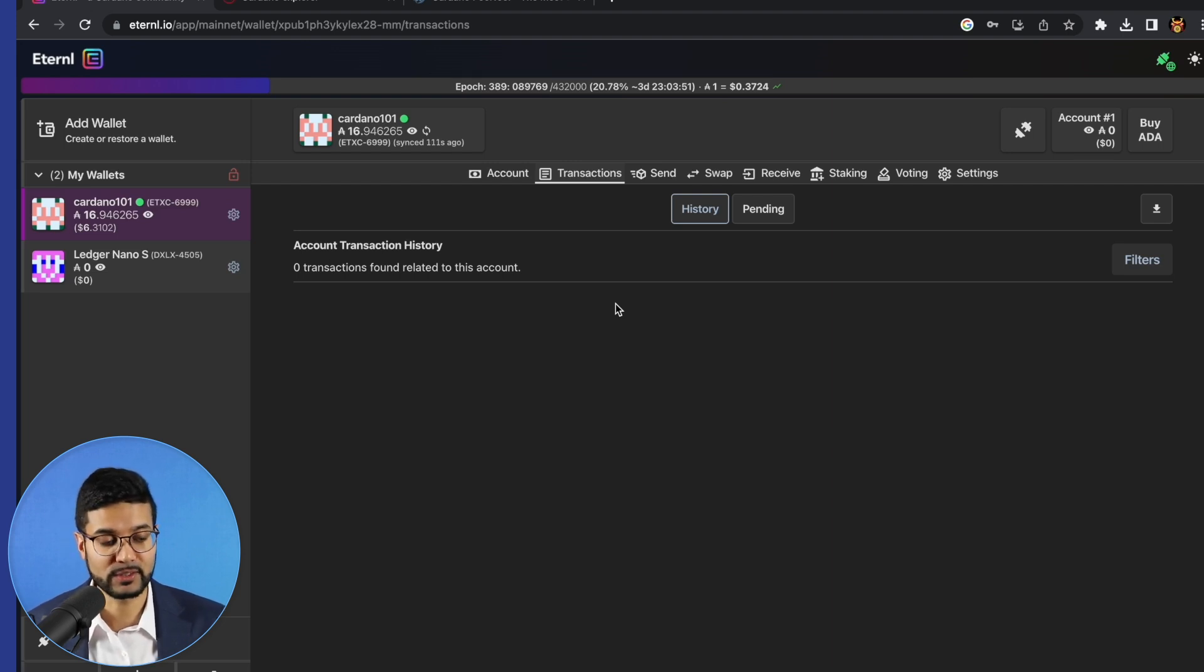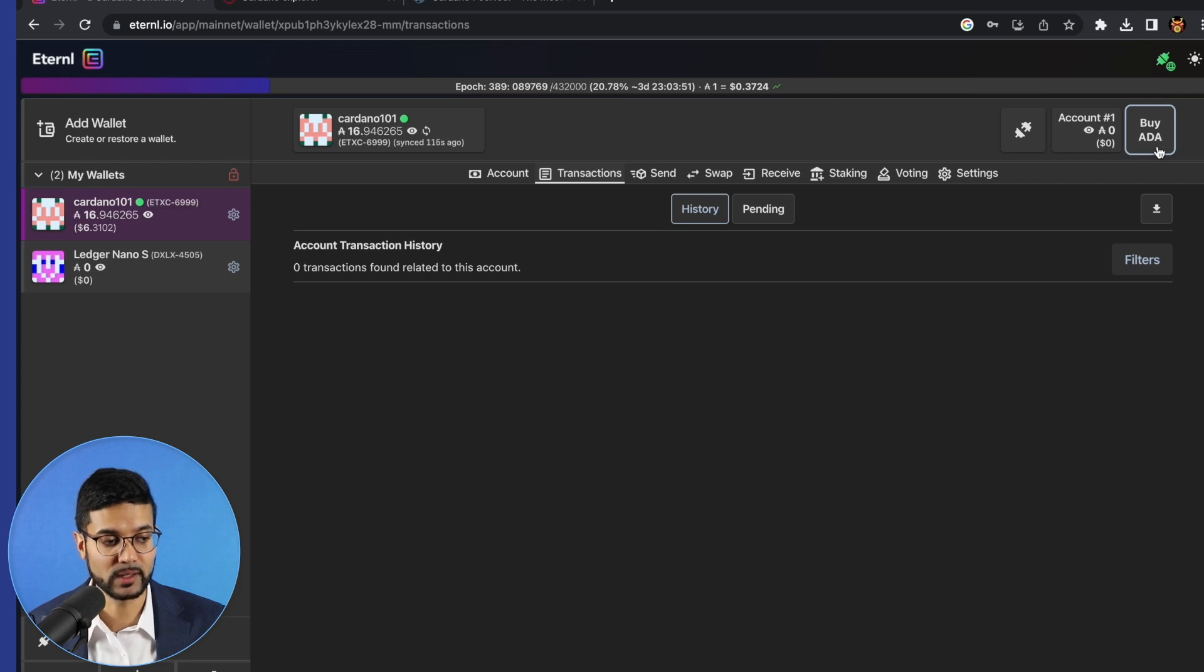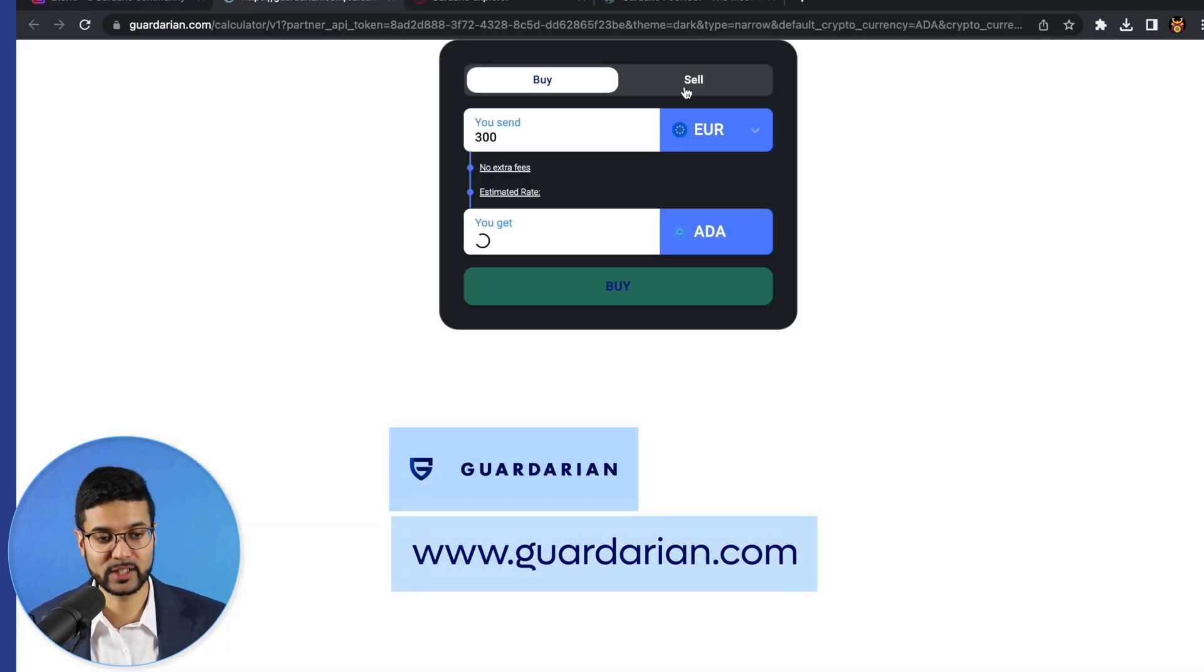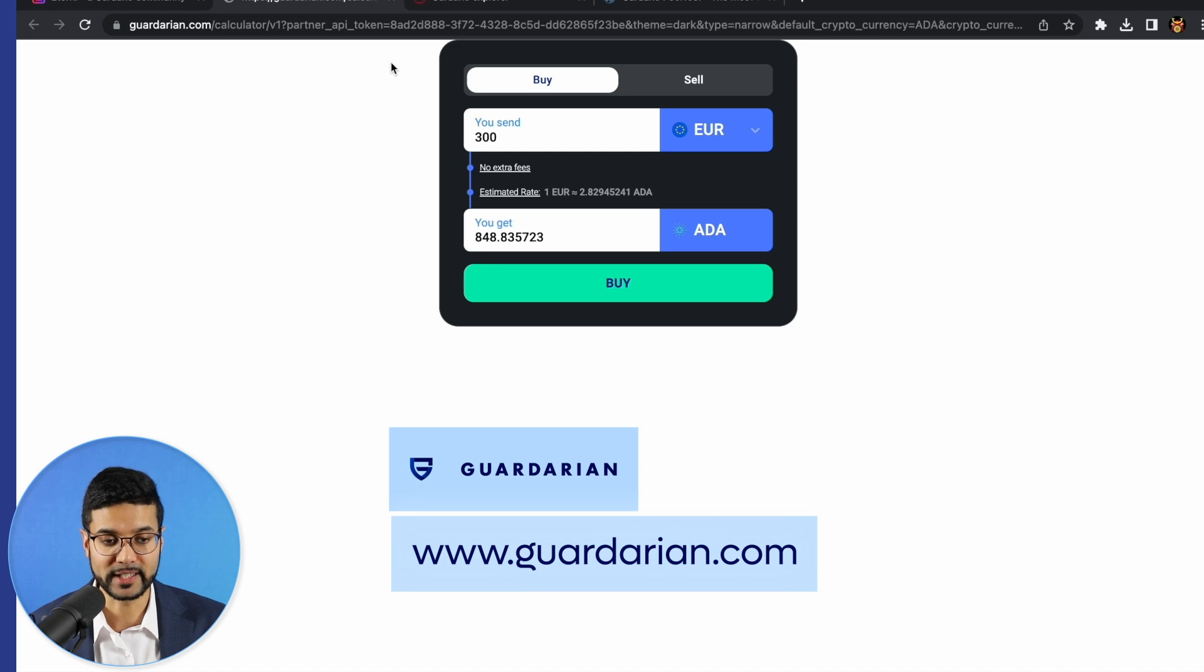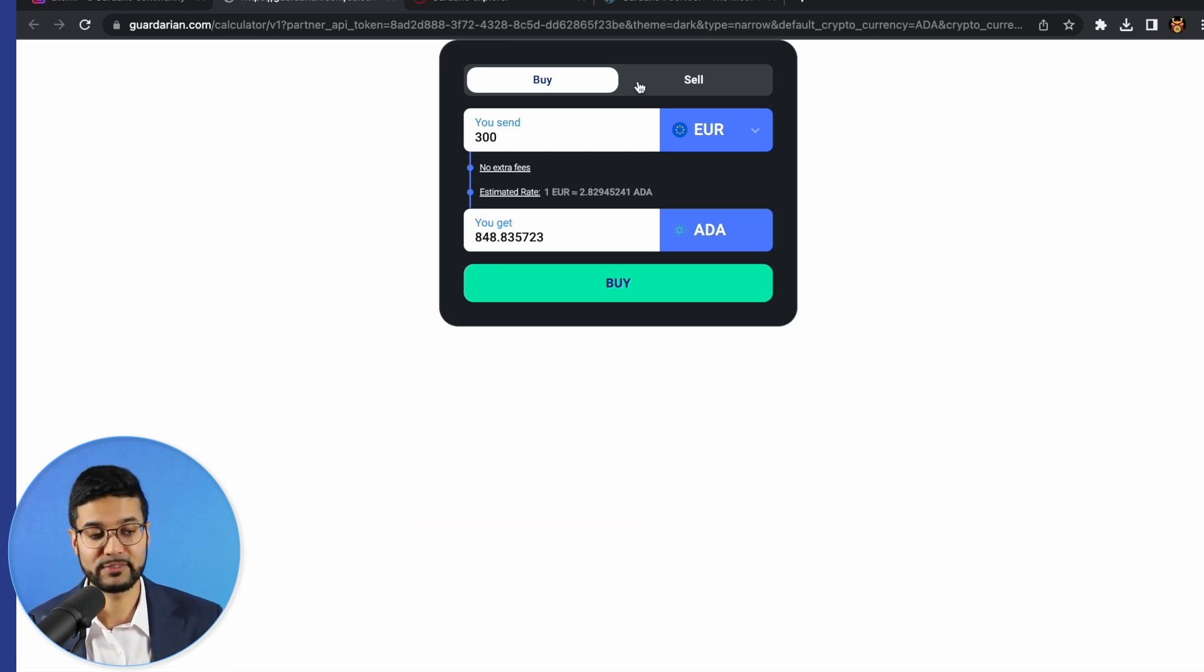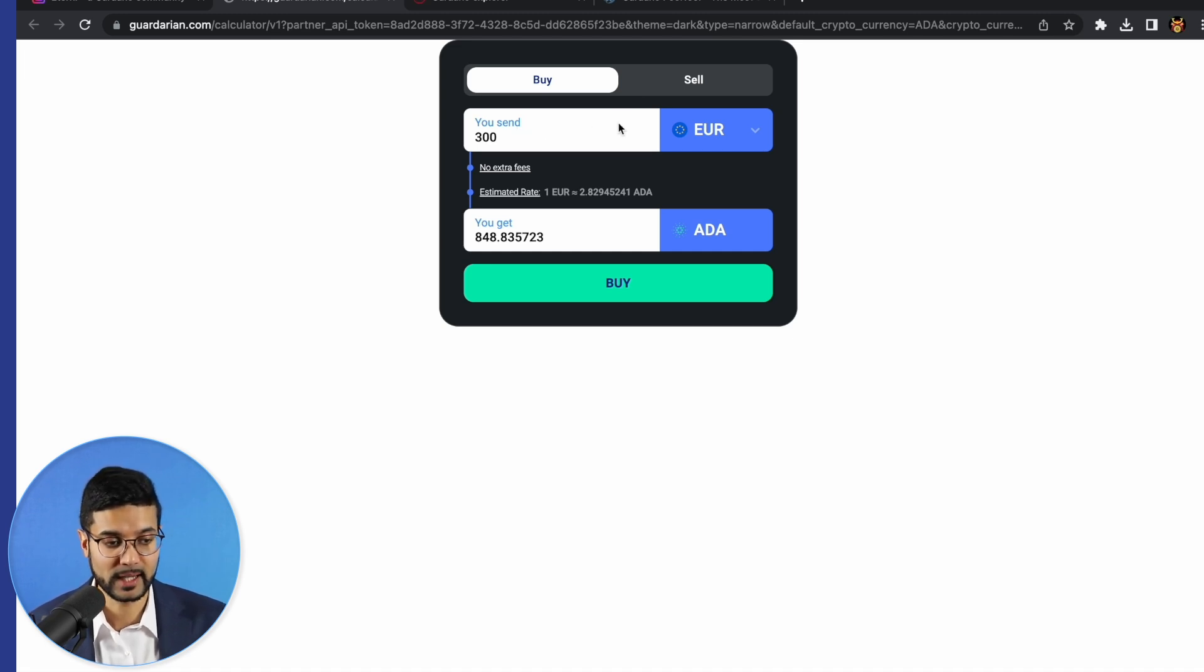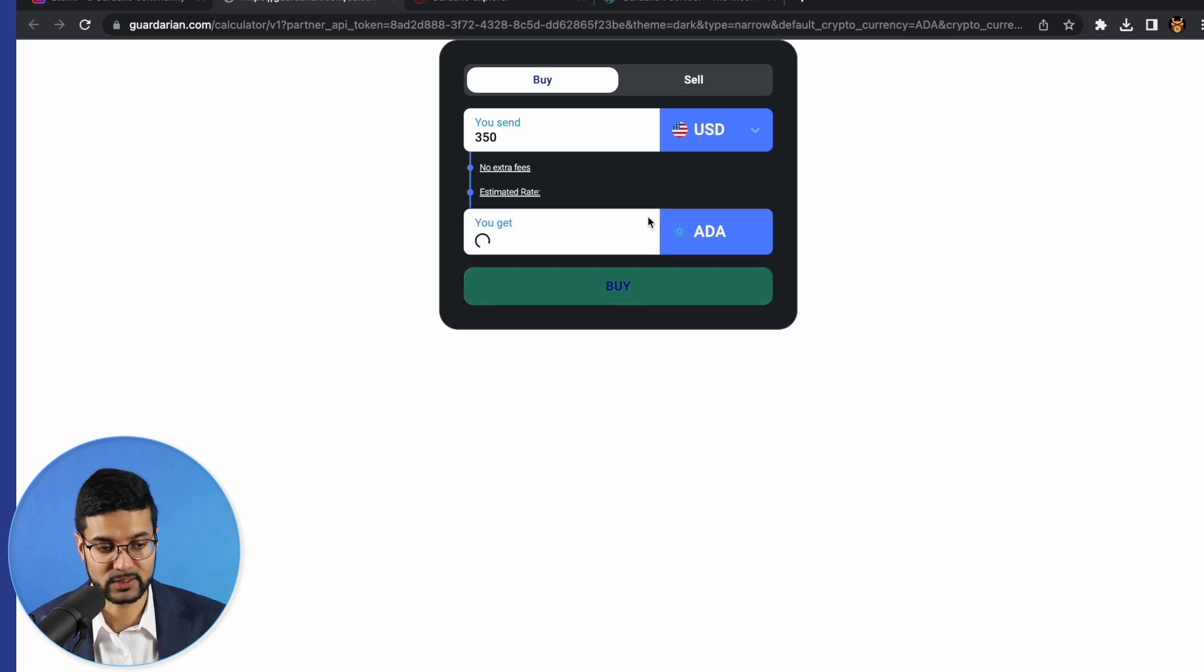Essentially, we'll click on buy ADA and this is going to redirect you to a separate portal. They use Gardarian.com, which is going to allow you to swap fiat for ADA basically. So what you would do is select the amount which you'd like to buy. Depending on your currency, you can use the dropdown to select whichever currency you prefer.